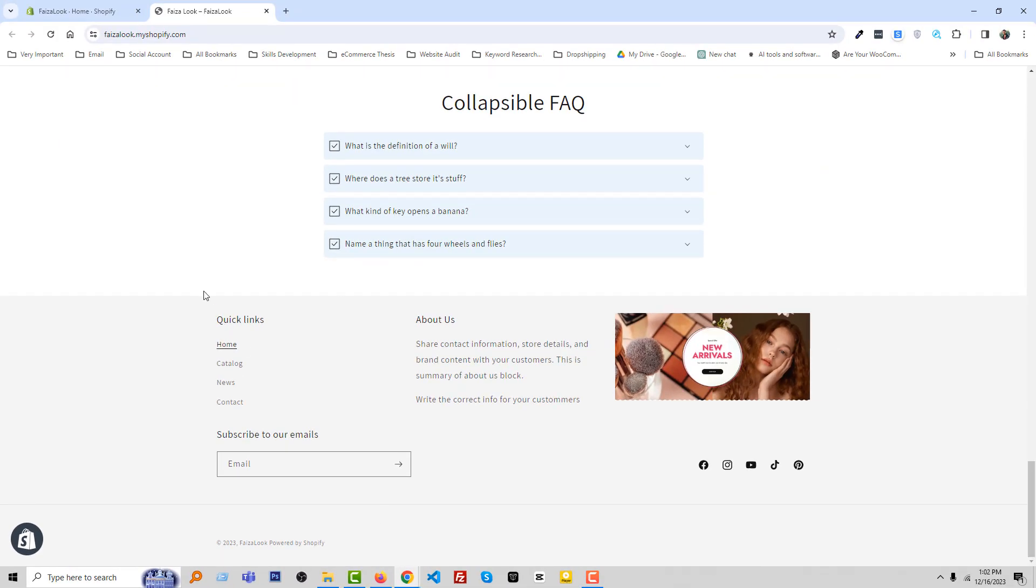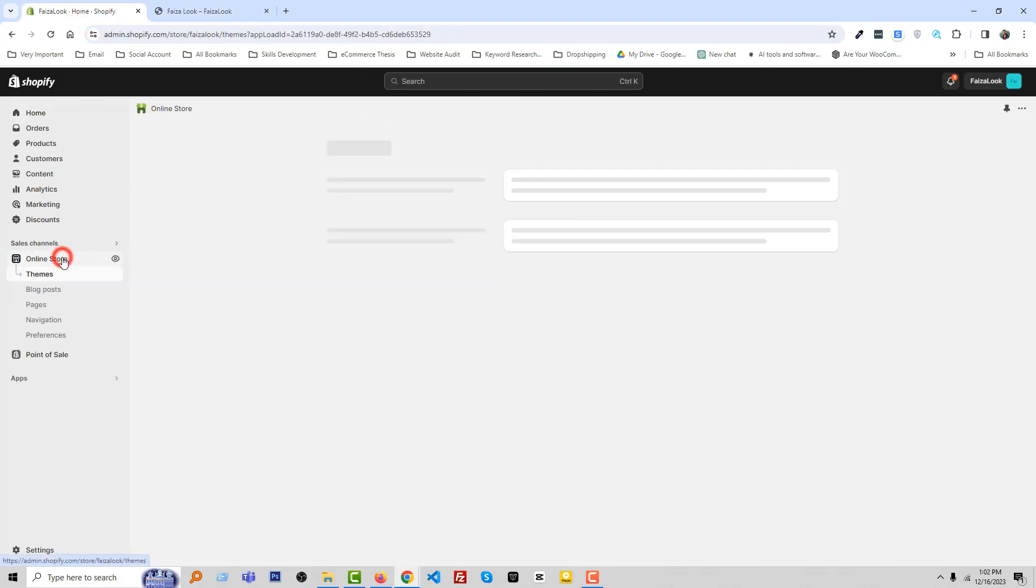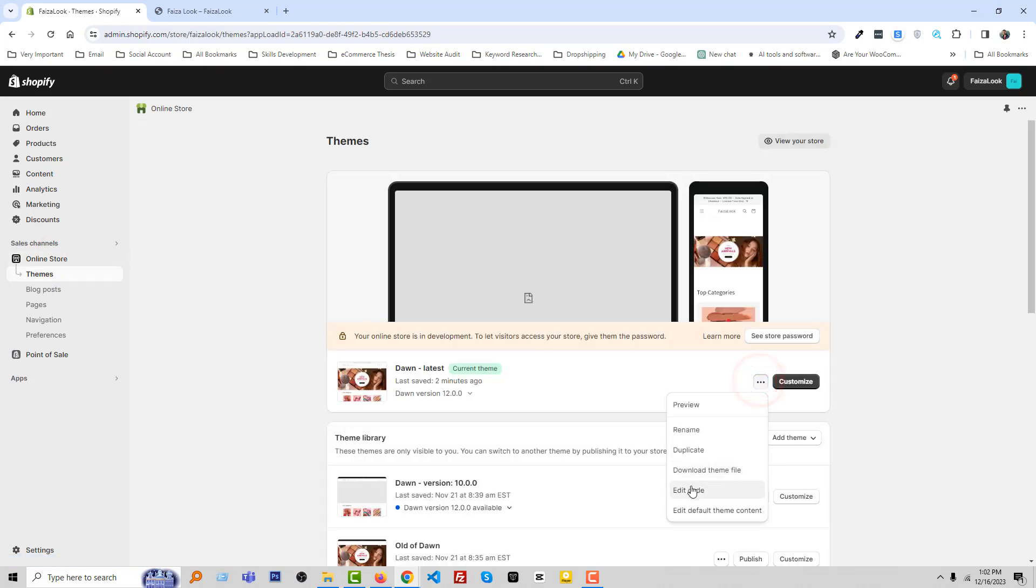Here is my Shopify admin panel. Then click Online Store, then click on Edit Code.